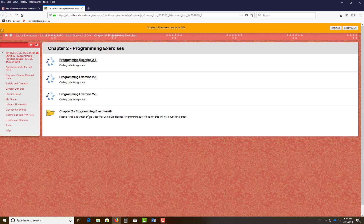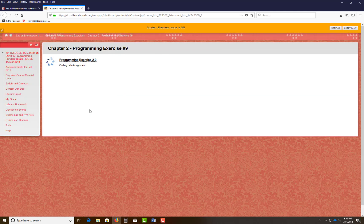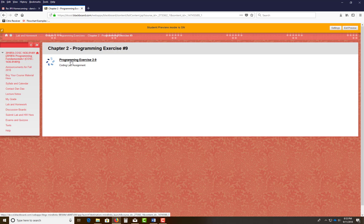But I have also created a folder for you to practice your Chapter 2, Program Exercise 9. So this will not count as a grade, so please follow along on what we're doing here. So you need to go into Chapter 2, Program Exercise 9.